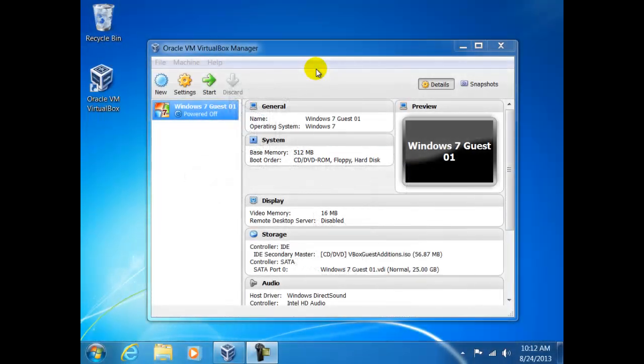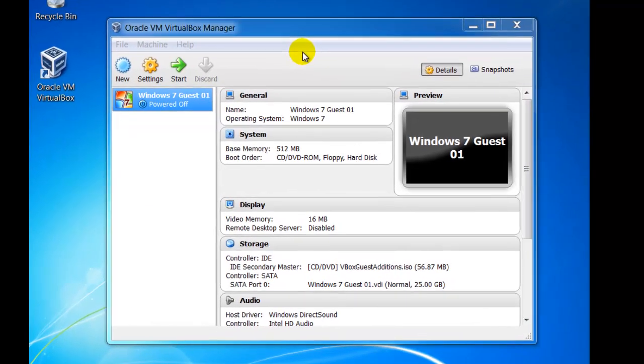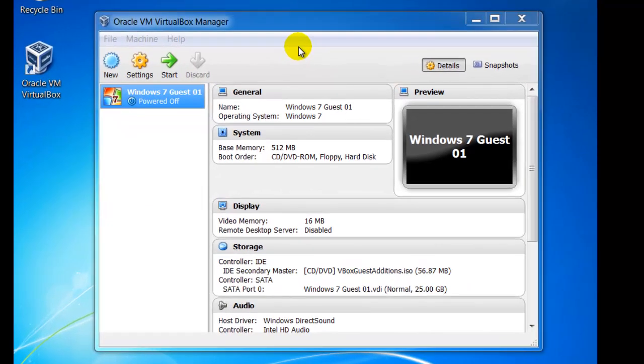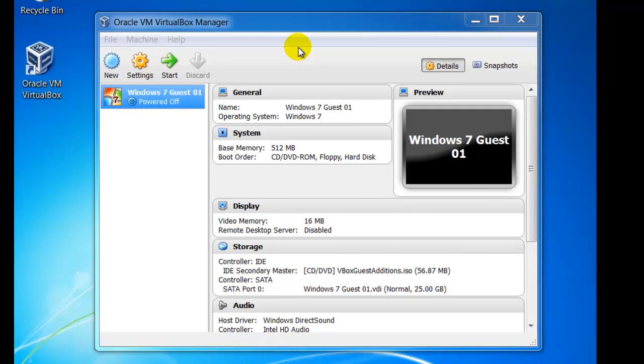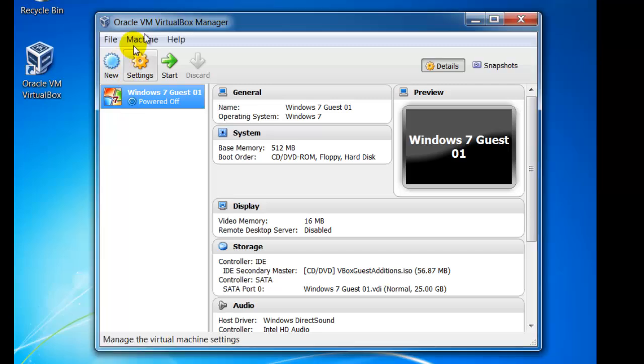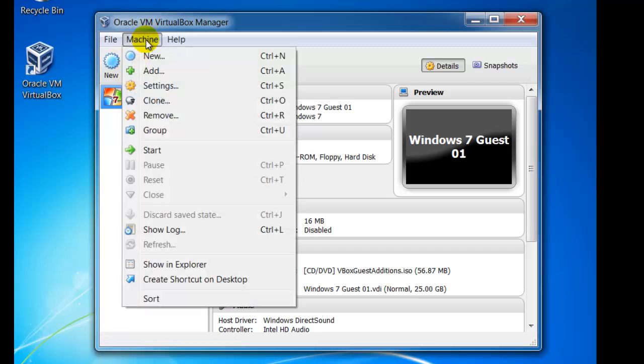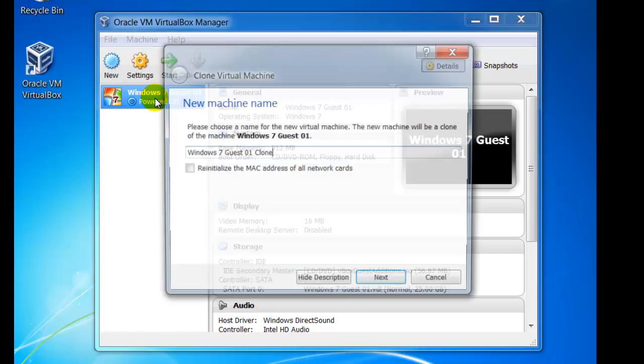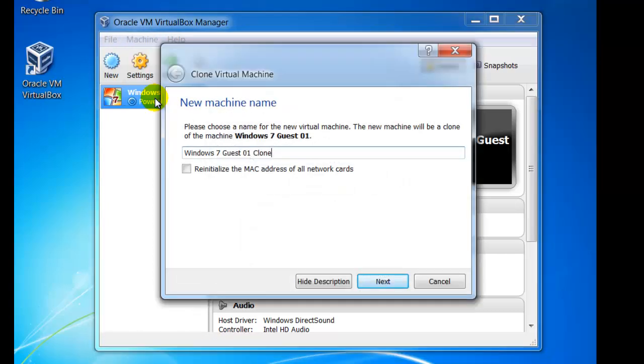First we need to create a second guest, and we could install another copy or use a feature called cloning within VirtualBox. Check that the guest that you want to copy or clone is highlighted. In our example we have only one other computer, Guest01. From machine click on clone. You will be asked for a suitable name, in our example we have chosen to call it Windows 7 Guest02.